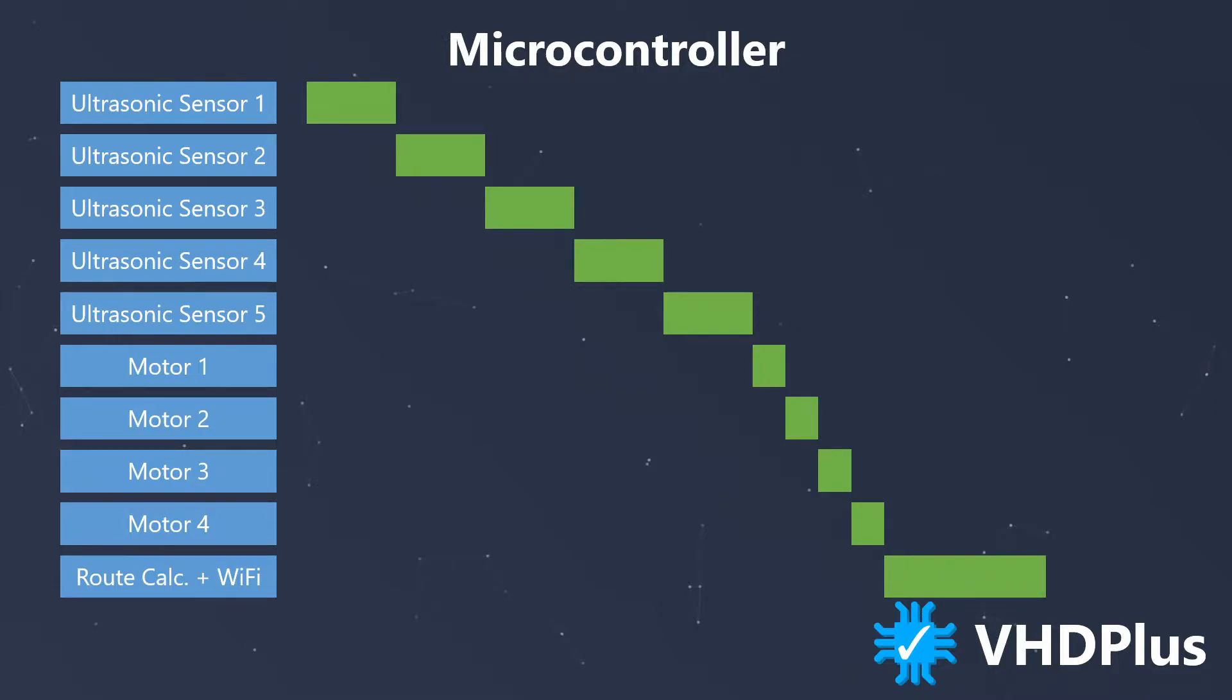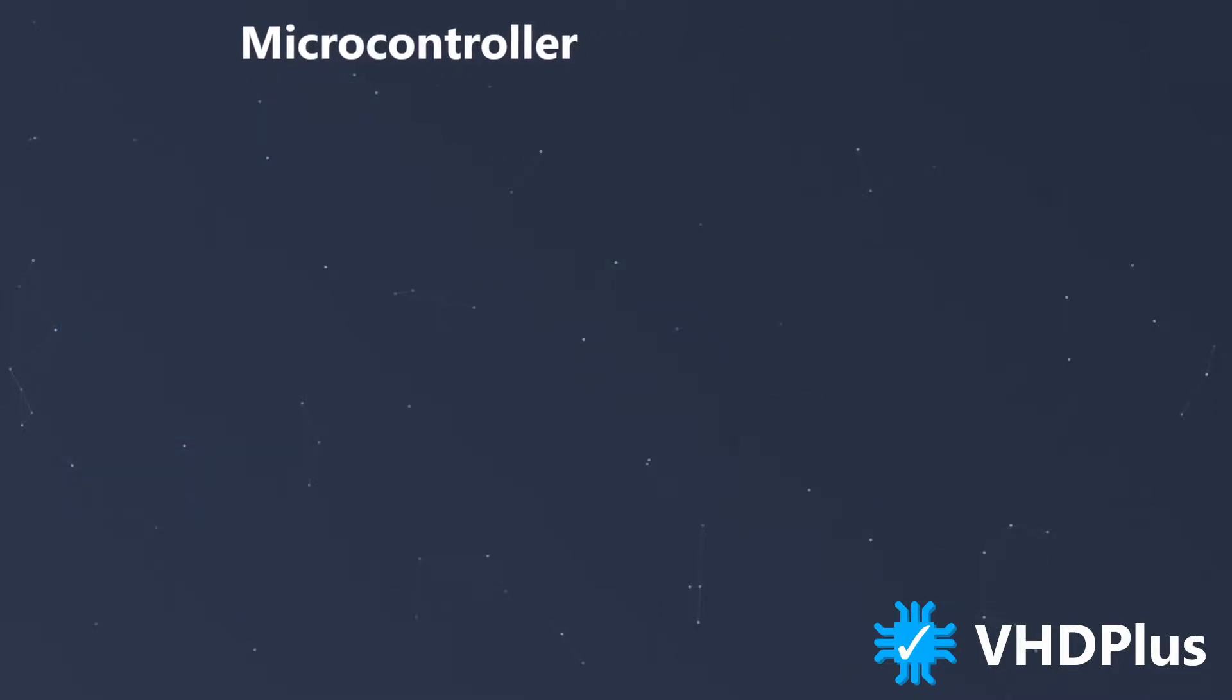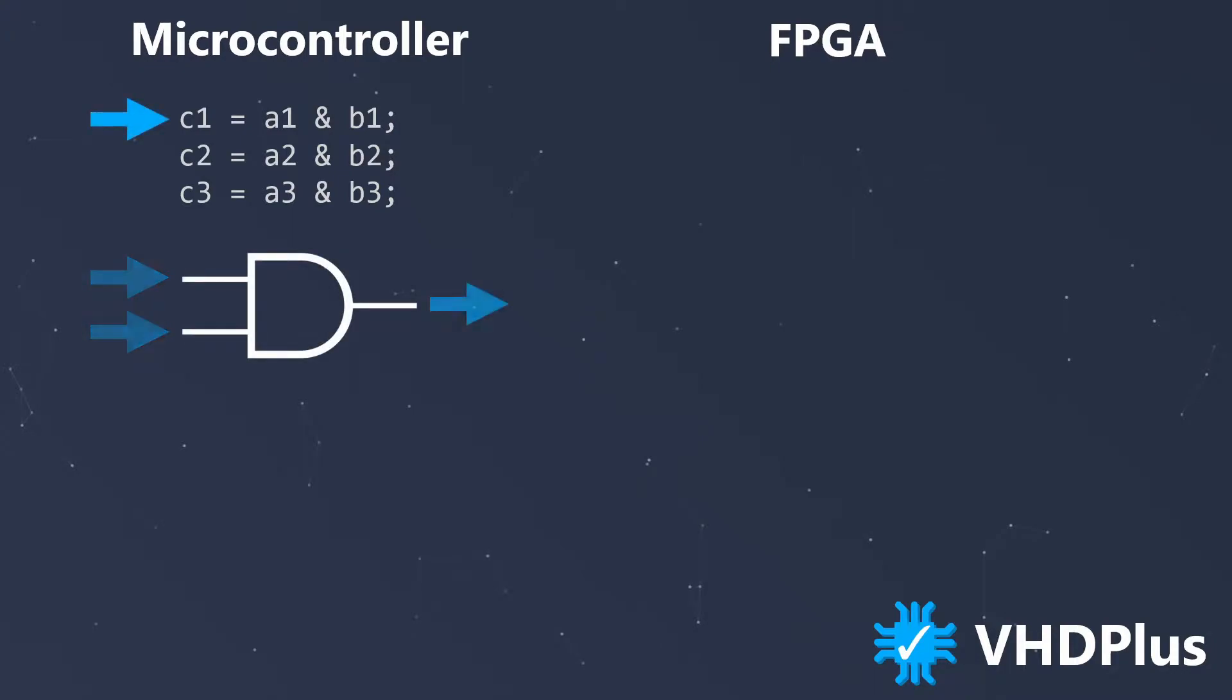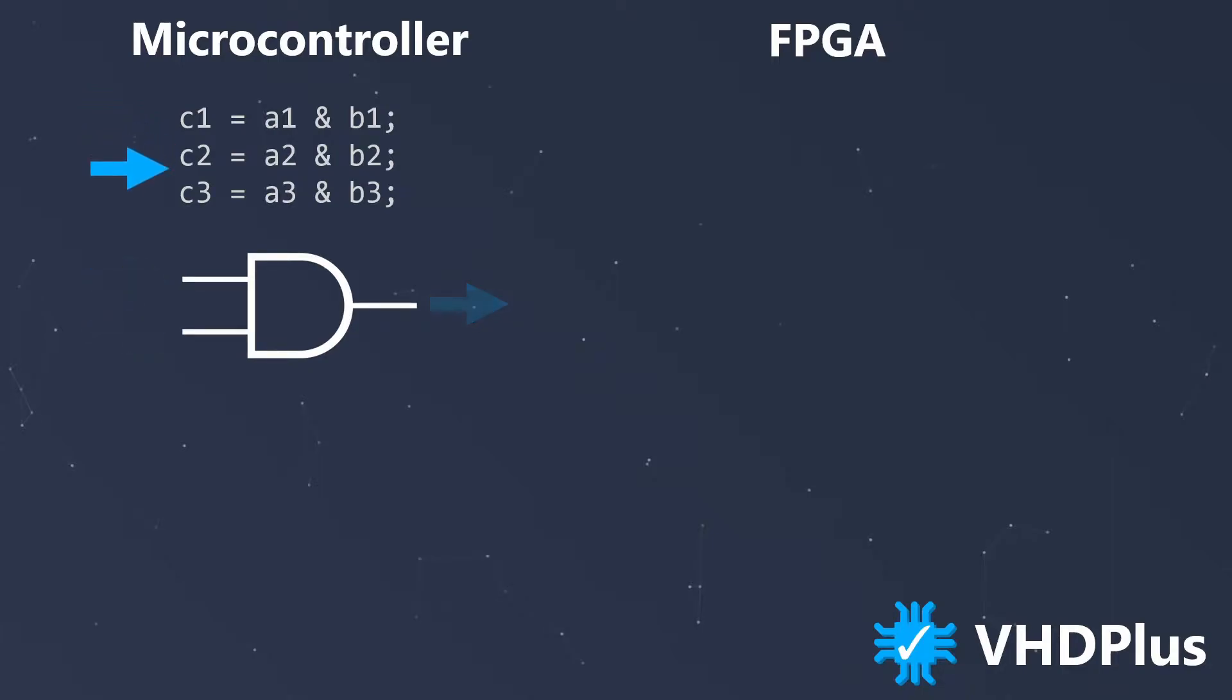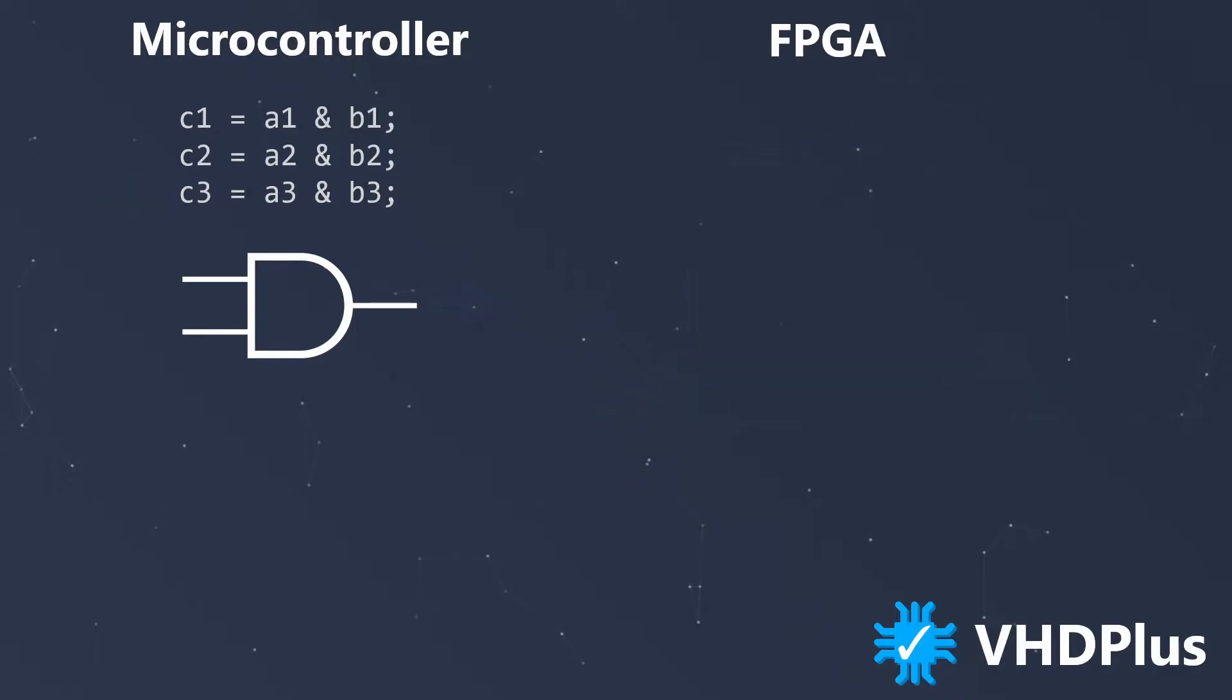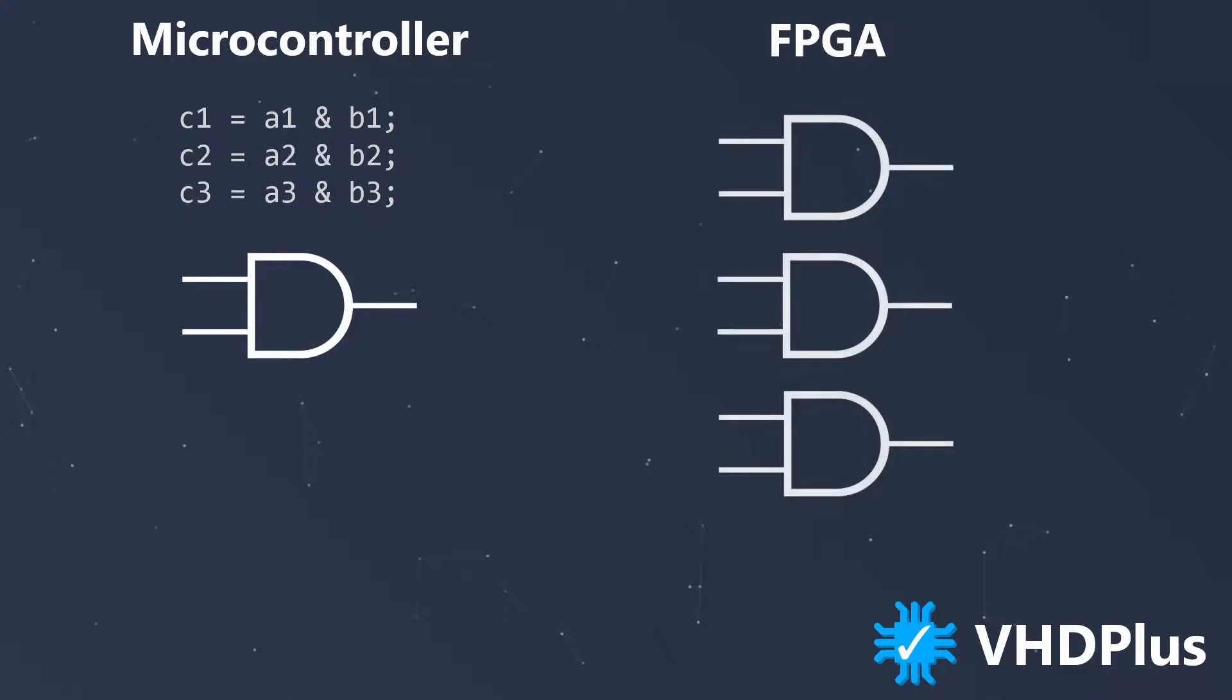And therefore I come to FPGAs. So everyone understands the basic difference to microcontrollers, I would compare this code example. The microcontroller would use the AND function to calculate the upper line, then in the next step the second line, and then the third line. An FPGA on the other hand is fundamentally different with thousands of logic blocks. These also include AND gates. So you would just have three AND gates in the FPGA which would execute the calculation in parallel.